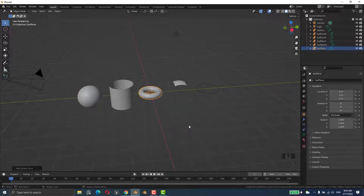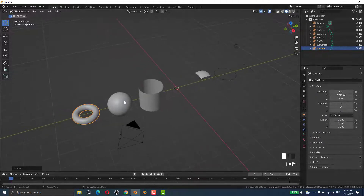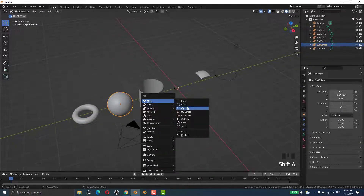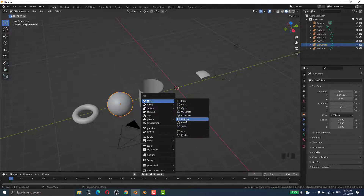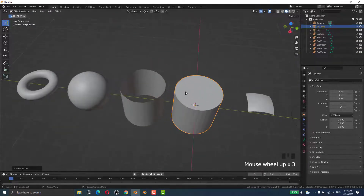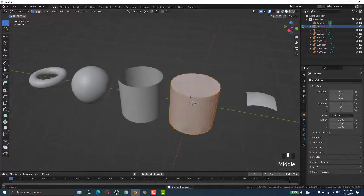Next, Shift+A > Surface > NURB Torus. You might wonder what's the difference — we saw sphere, circle, torus, and cylinder in the mesh menu too. But they are different. If I place that cylinder, you can see it's not the same.